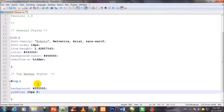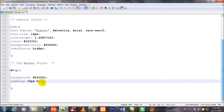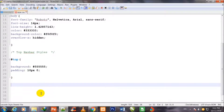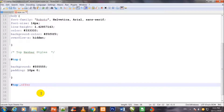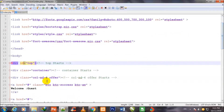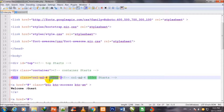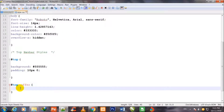For #top, I set background to #555555 and padding to 10px 0. Then I call #top .offer — the offer class which is inside the top id div — and will stylize it next.